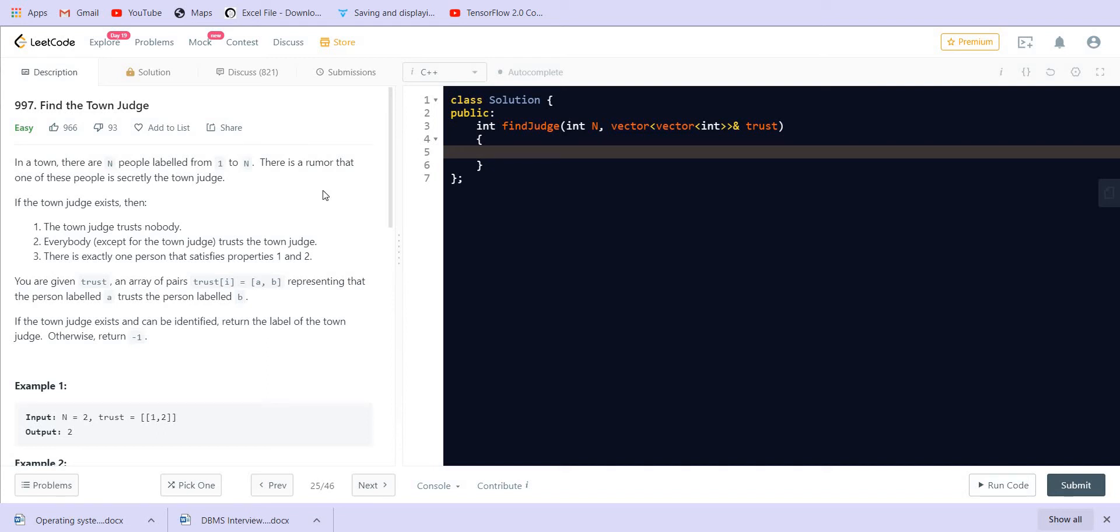Hello everyone, welcome back to lead coding. Today we are solving find the town judge, a basic graph problem. Let us go through the description. In a town there are n people labeled from 1 to n.